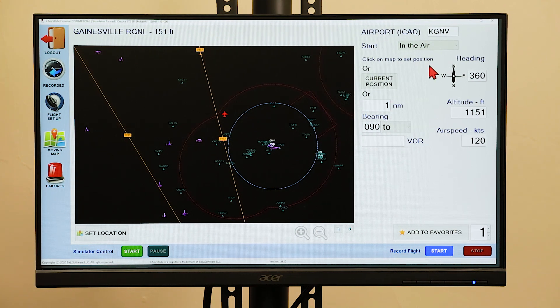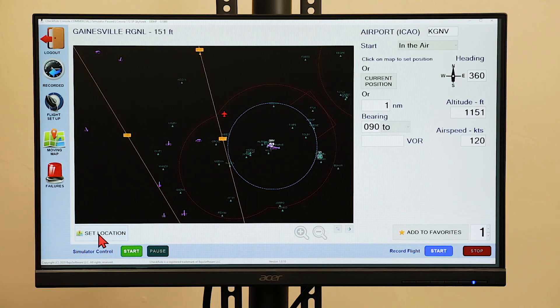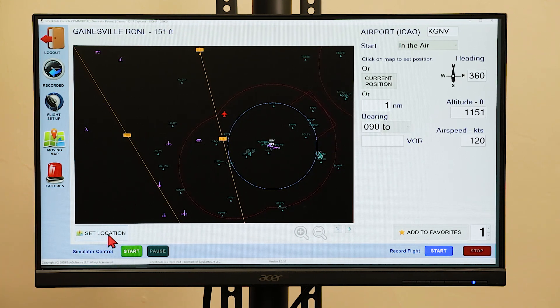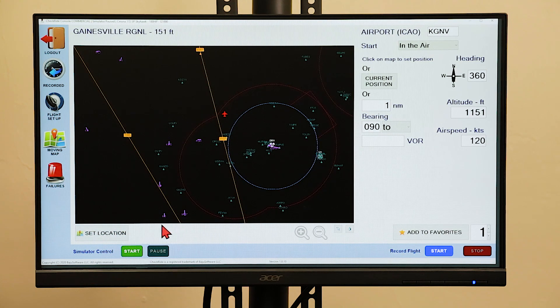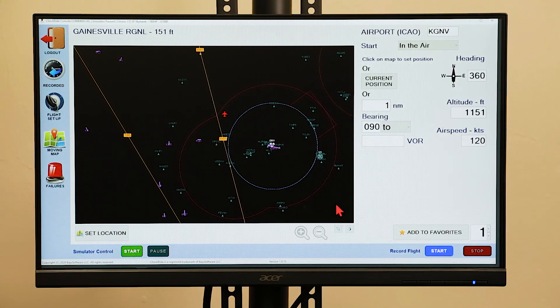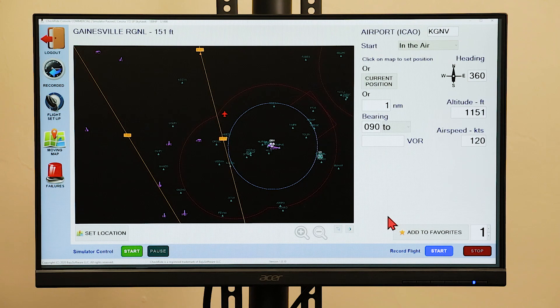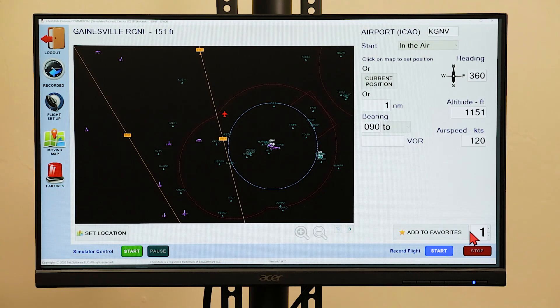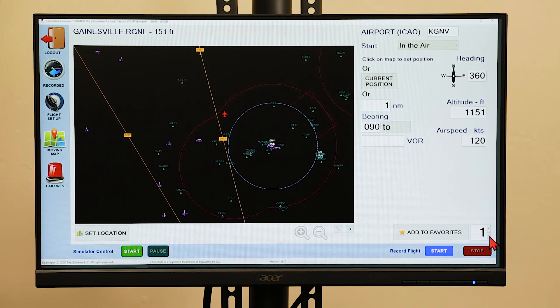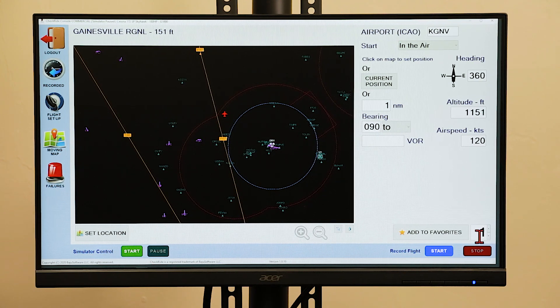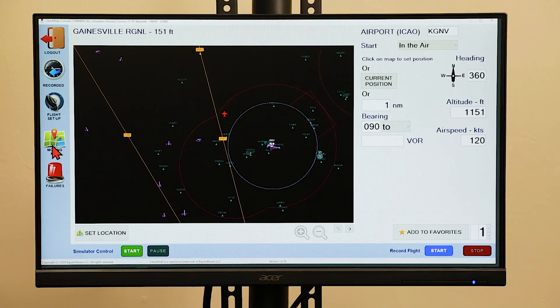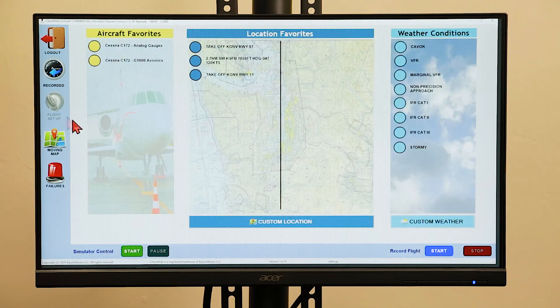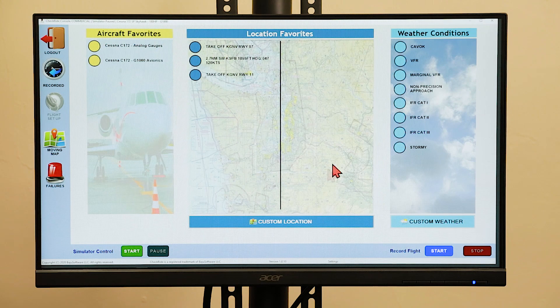Once you have a position selected, press the set location button and it will configure the aircraft and the location for the parameters that you have selected. If you want to save that location for use later, press the add to favorites location button and enter a position number and it will allow that to show up on the flight setup menu, under your location favorites.